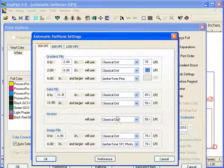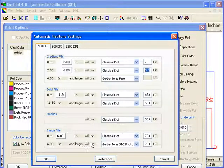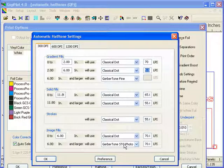For image fills, from 0 to 6 inches, it's going to use a classical dot at 70 lines per inch. Then 6 inches and larger, it's going to use Gerber Tone STC Photo at 70 lines per inch, which is the Omega 3.0 default.